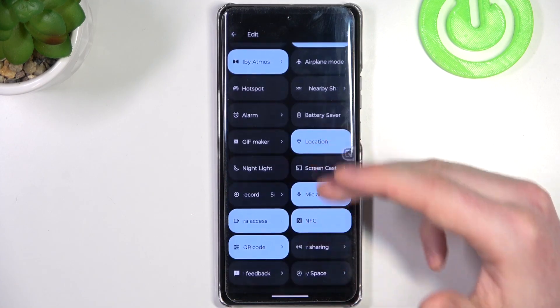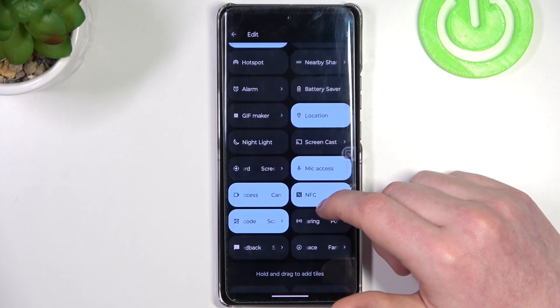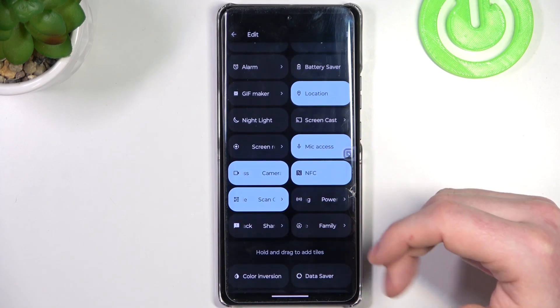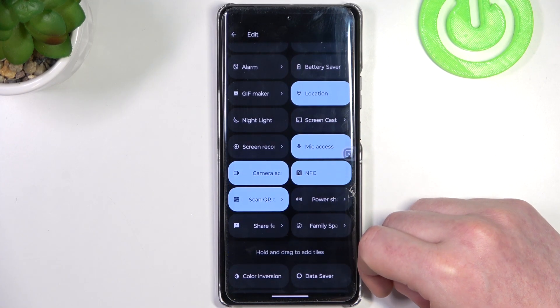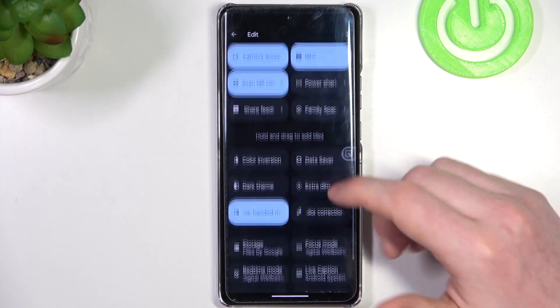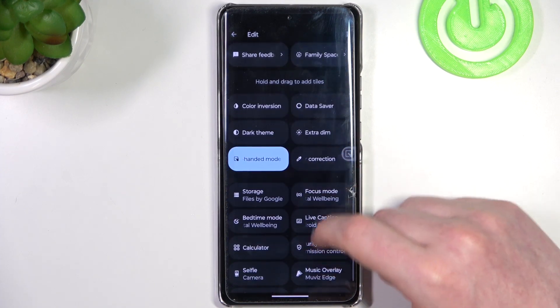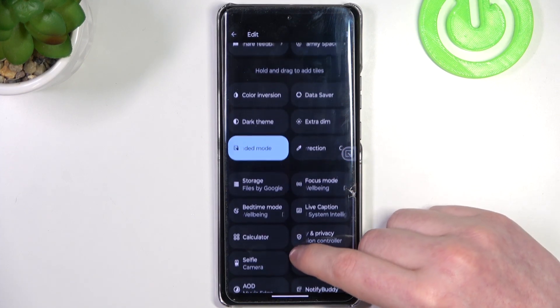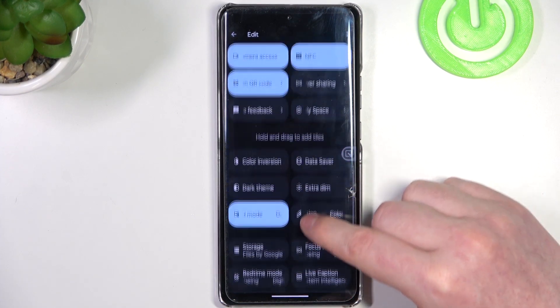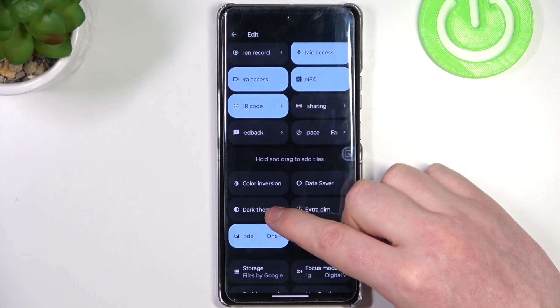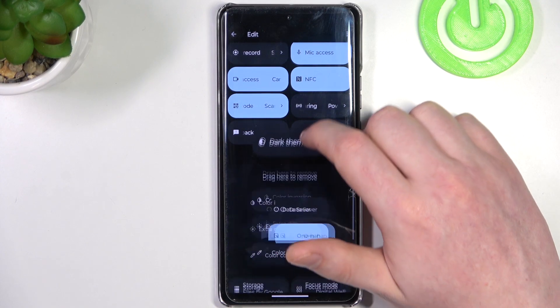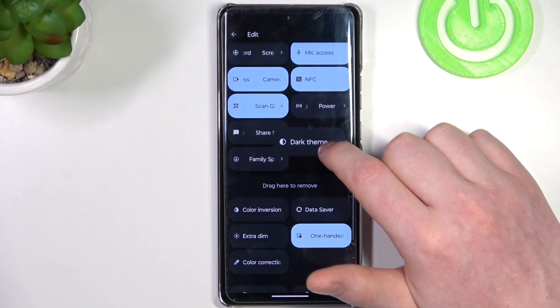On the top you can see all of the icons that are visible in the notification panel. On the bottom you can add any available icons. Let's go for dark theme and drag it up there.